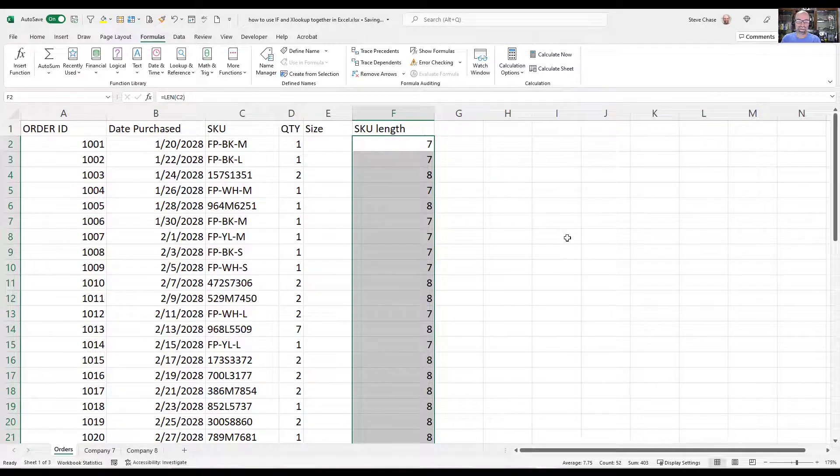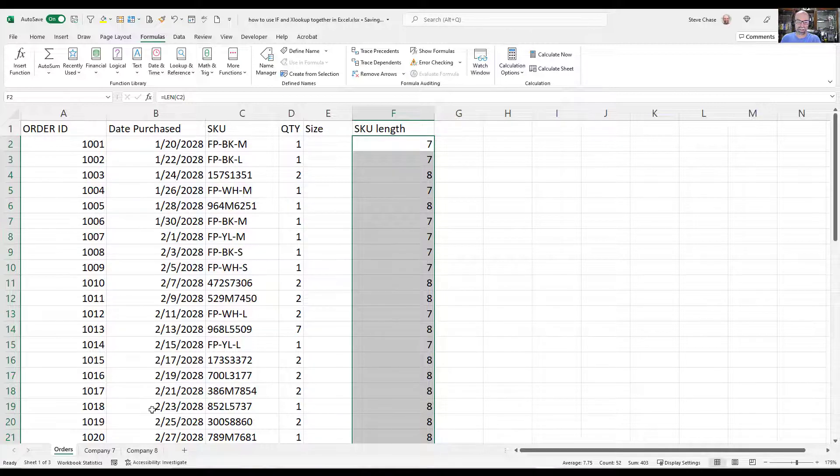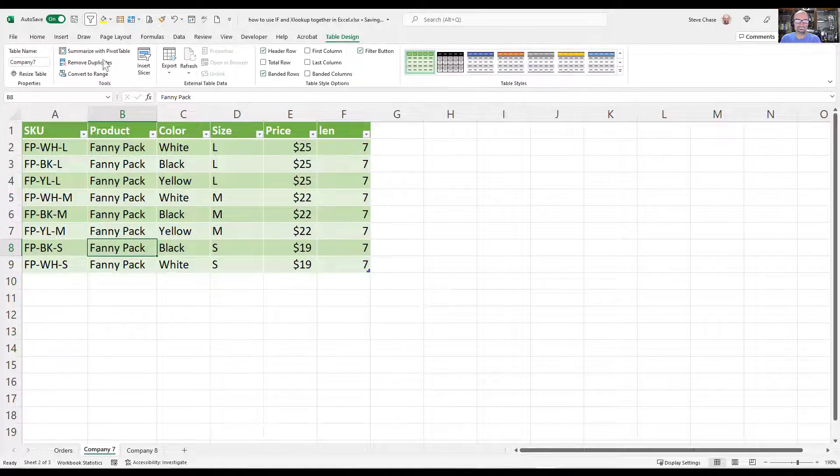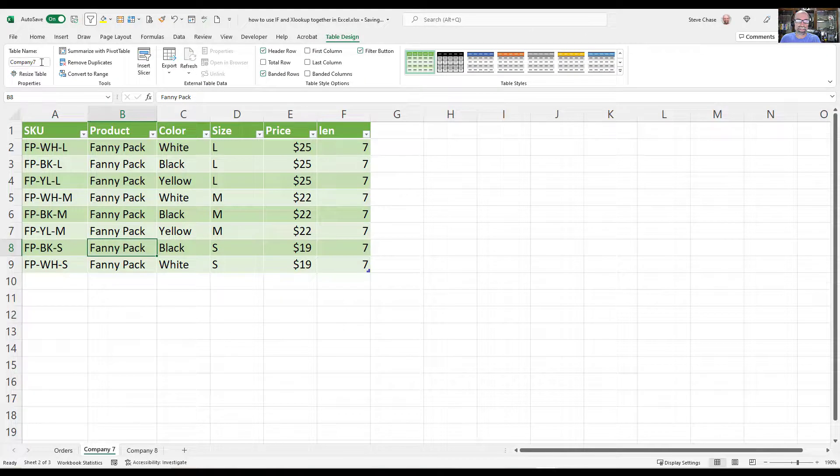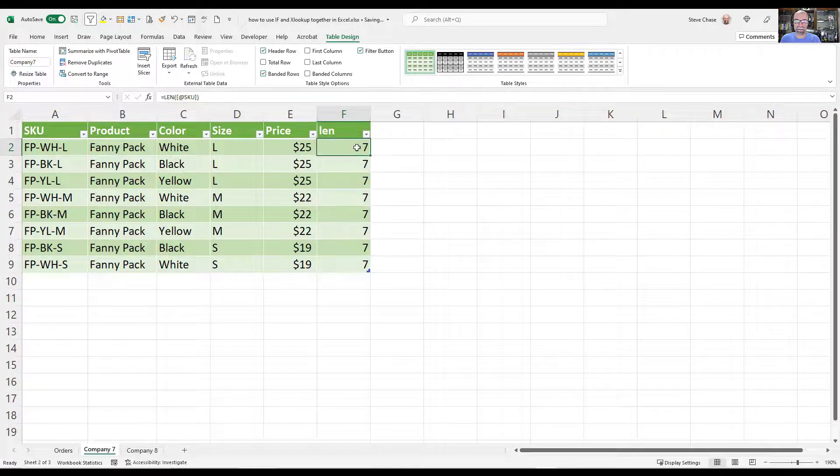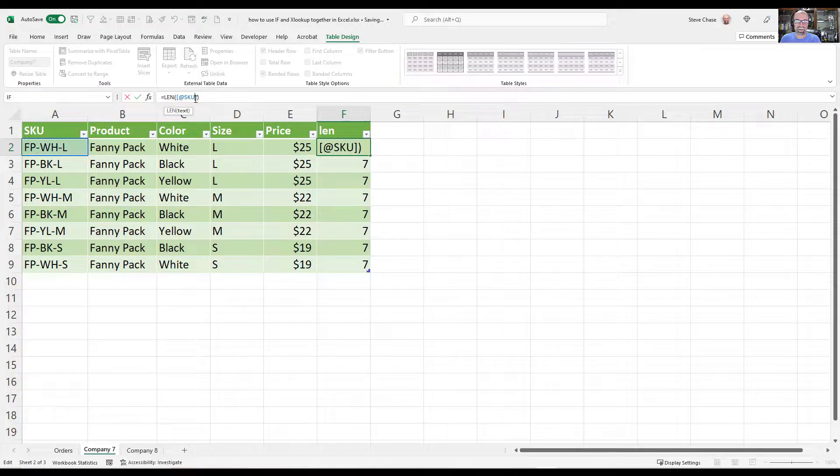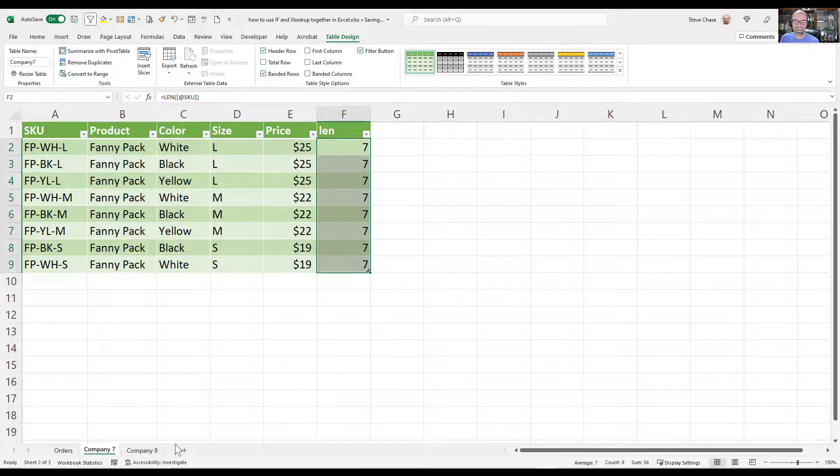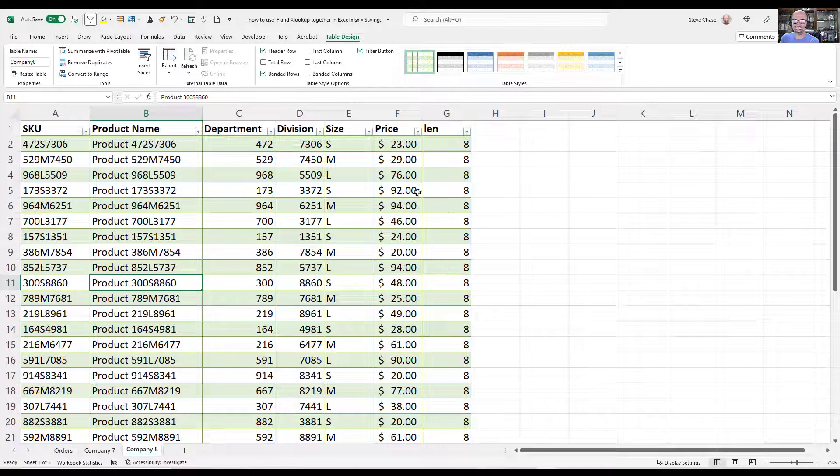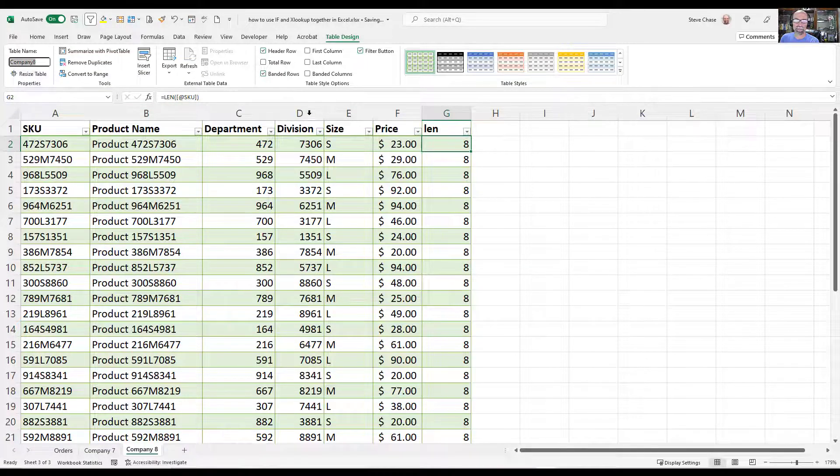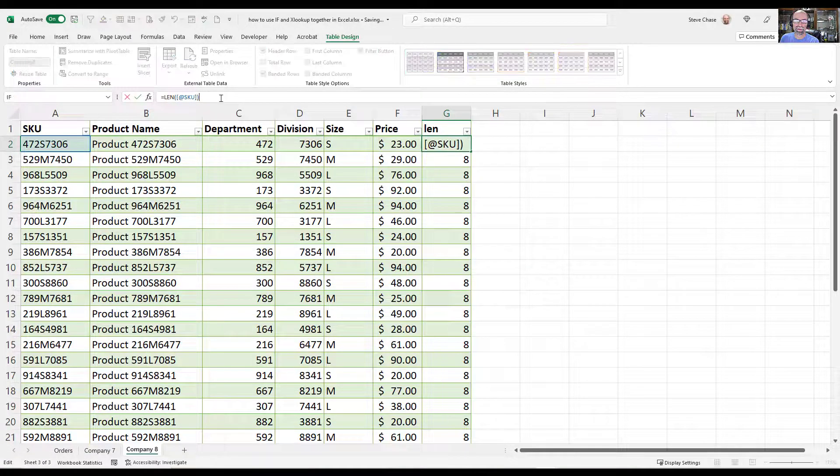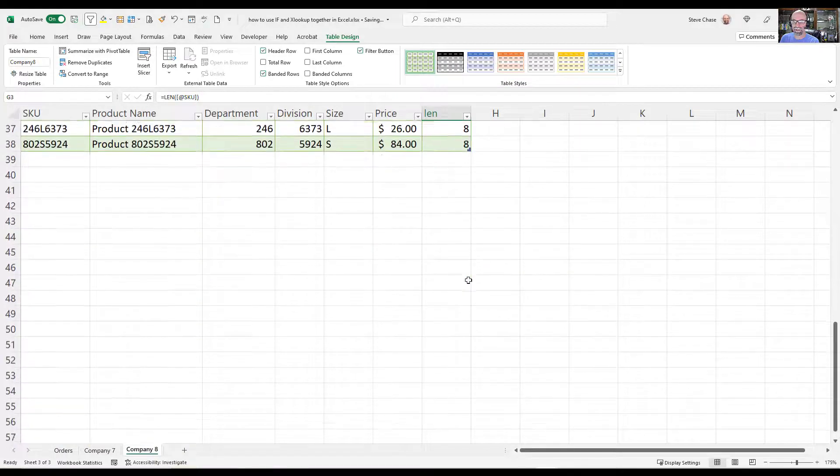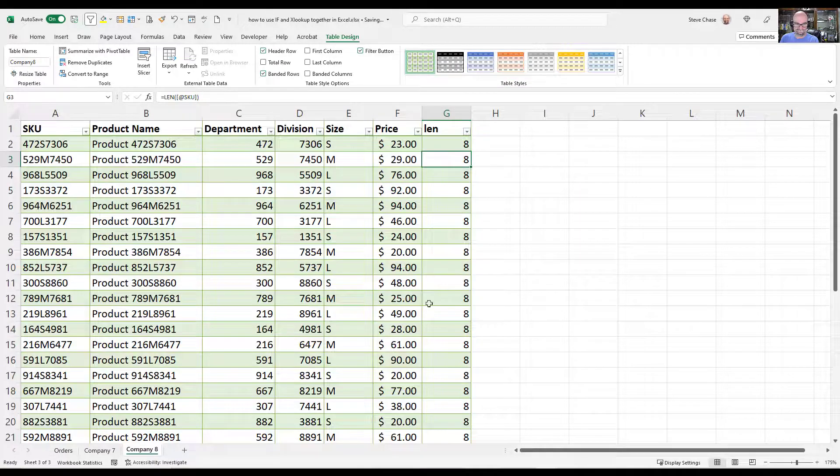A couple of prerequisites here is I've created two tables. So you can see this is table company 7, that's what I've named this. And these are all 7 characters here for the length. And if you look at company 8, same thing. Company 8 is the table name. The length of the SKU here is 8, they're all 8 here.